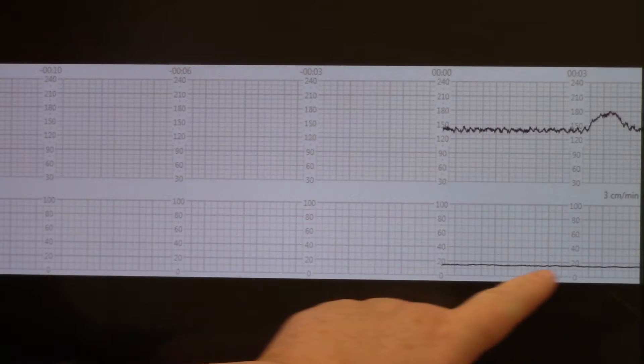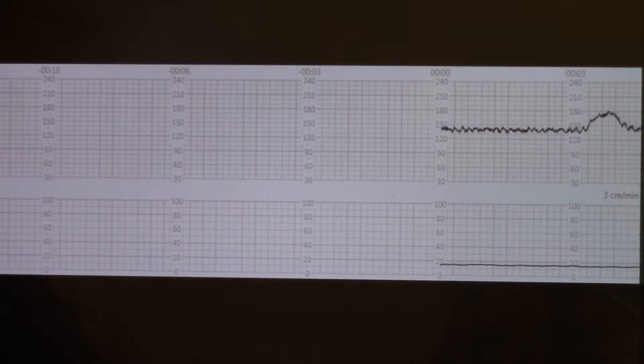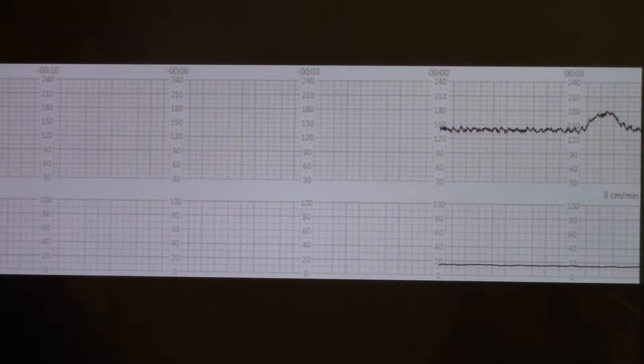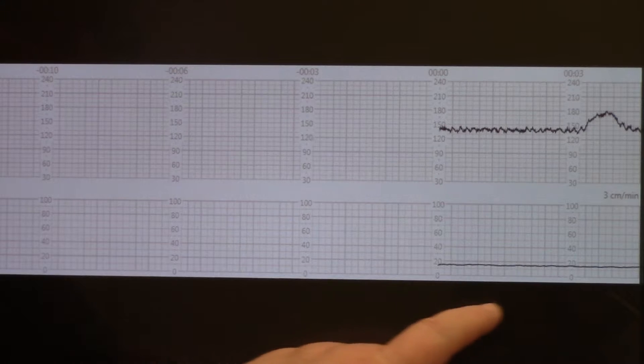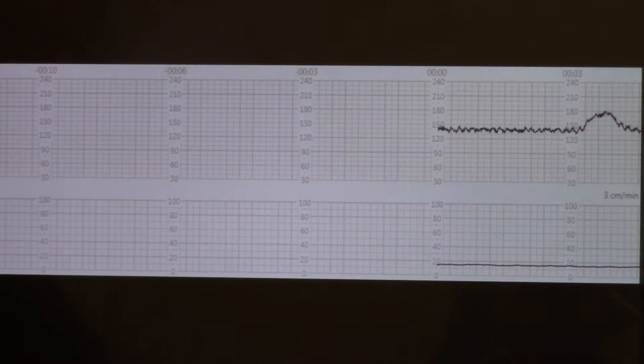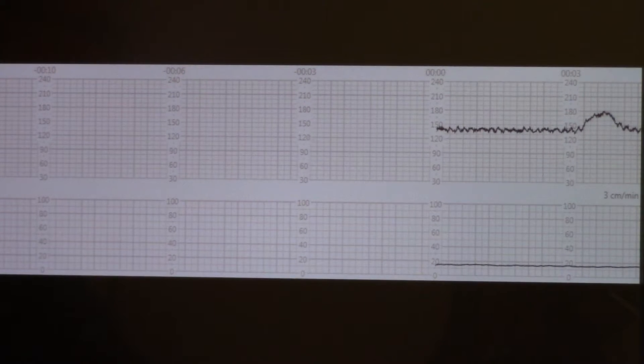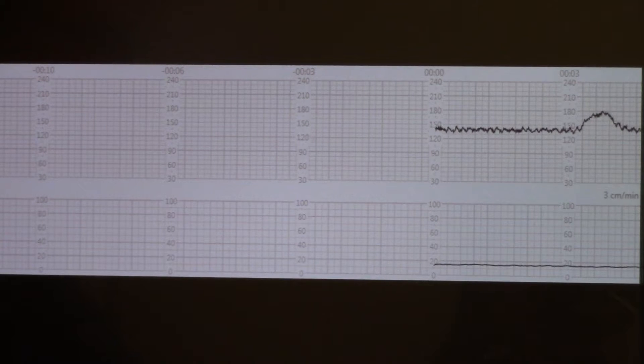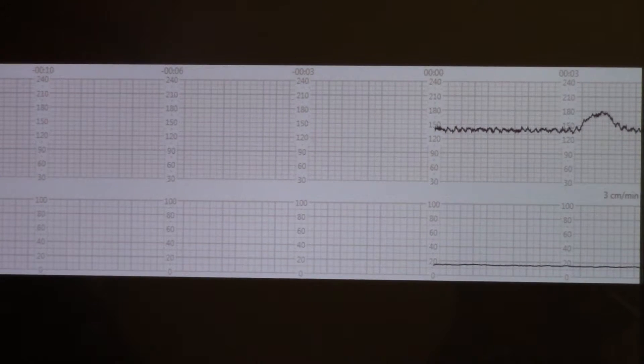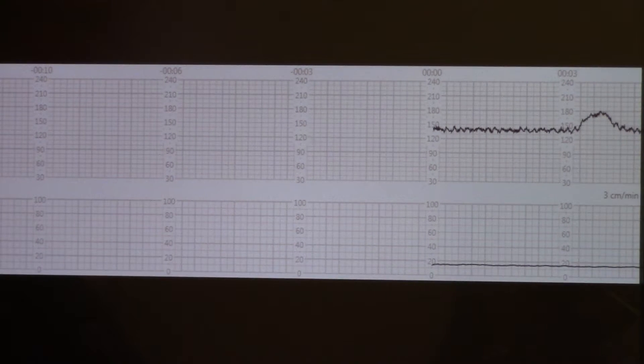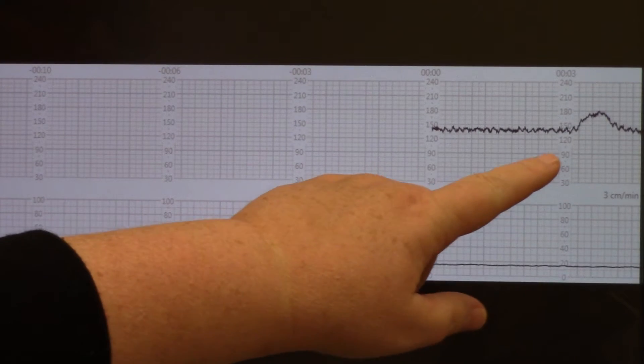You can see there's no contractions down here, so this would be called a non-stress test because there are no contractions on the monitor. We've already got one of our accelerations that we need. We needed the acceleration to go up by 15 beats, last for 15 seconds. Ours definitely did that.